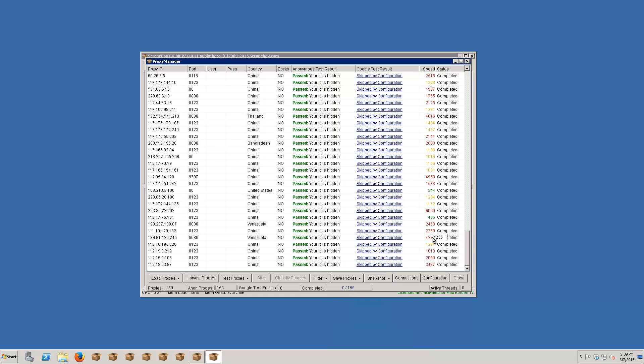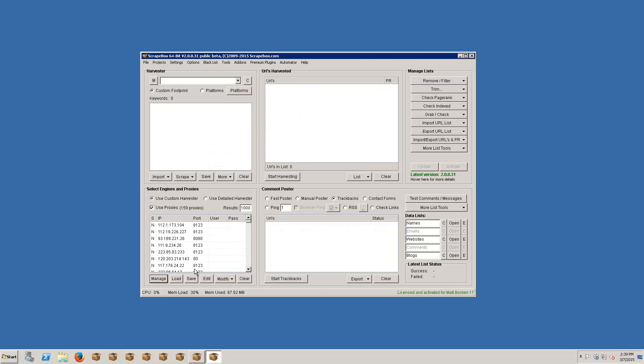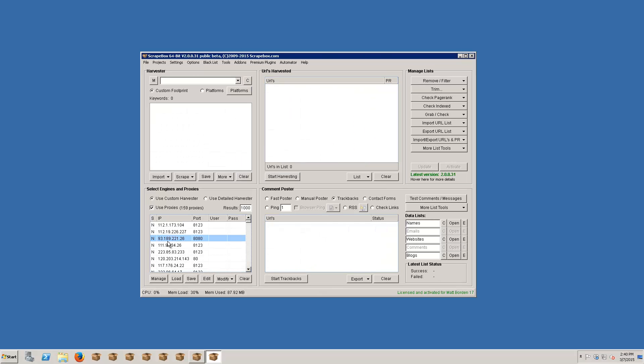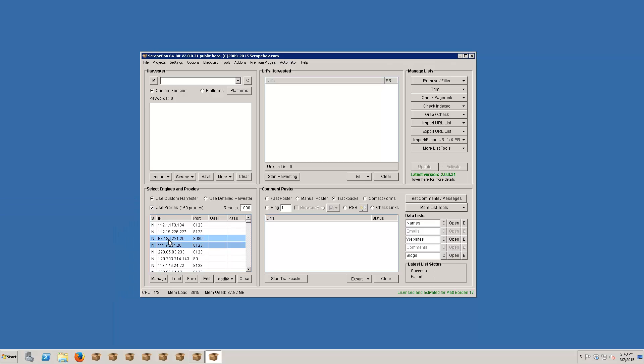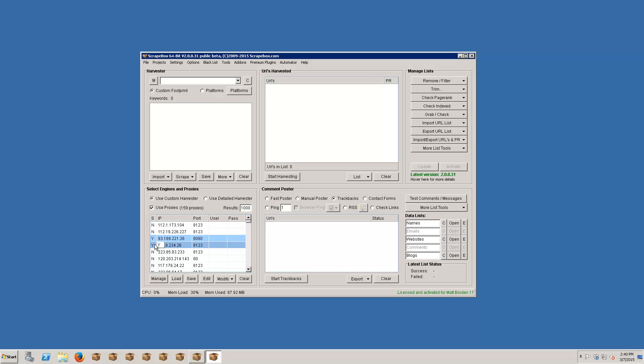So public proxies, private proxies, they all test the same. Here again we can mark these as socks. So if I wanted to grab a couple of these because I knew they were socks, I can mark them as socks and then we see this yes over here.